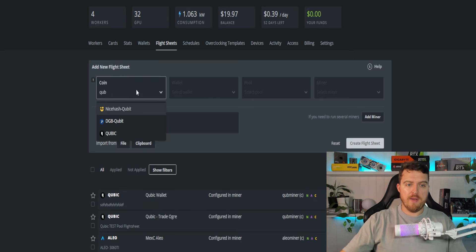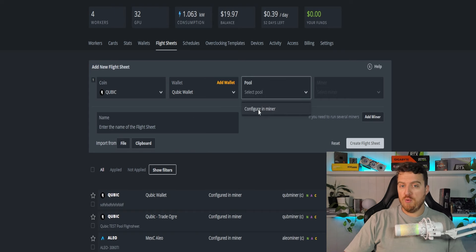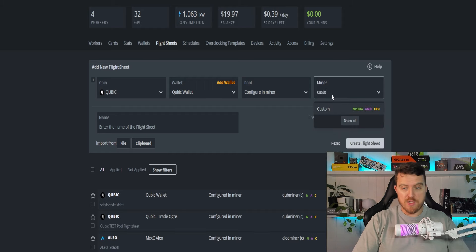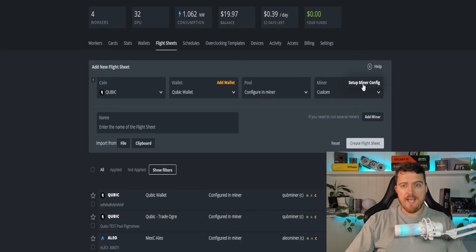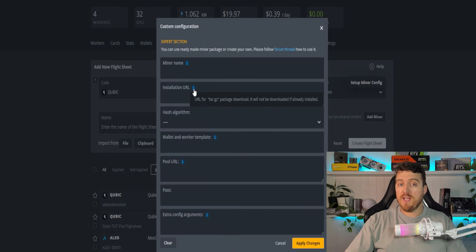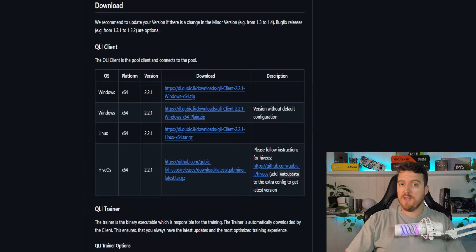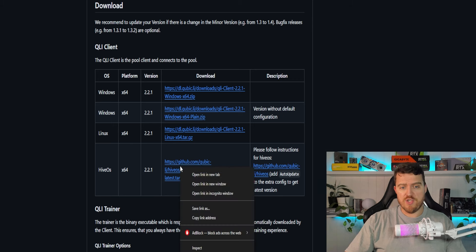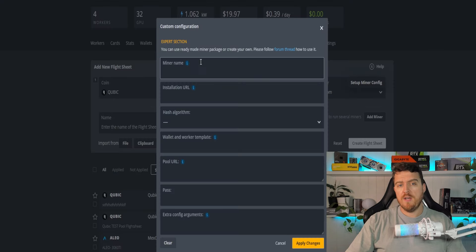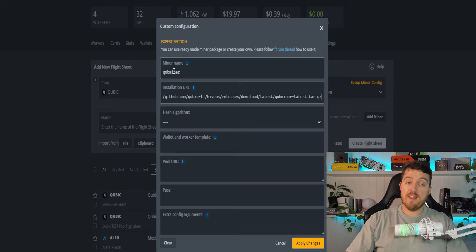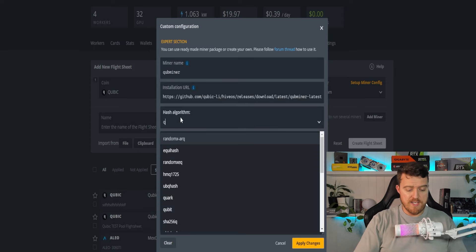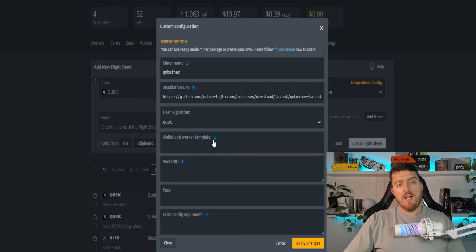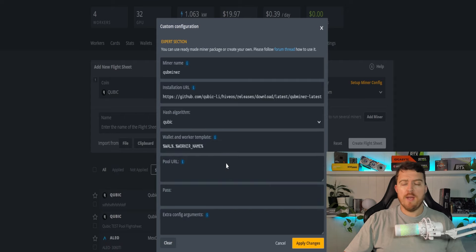So we'll type in cubic as our coin. The wallet will be whichever wallet you've just created. The pool will configure in miner and the miner will type in custom as it will be a custom miner. We will then enter in setup miner config. So to do this, we'll need an installation URL, which once again, we'll get from GitHub over here. So we will right-click this HiveOS.tar.gz. We'll click copy link address back into our flight sheets and we'll paste that in there. Now we'll auto fill the miner name. We'll have to enter in the algorithm, which is cubic. Our wallet and worker template, we'll put wallet.worker name.